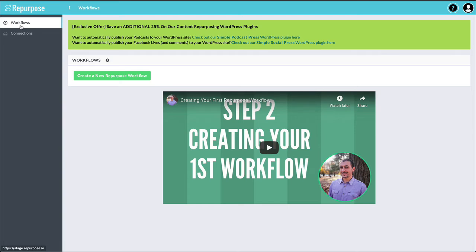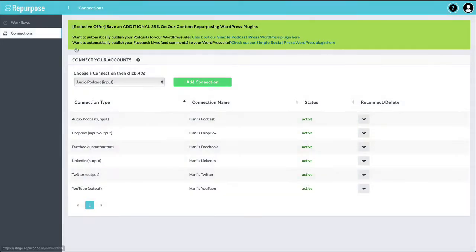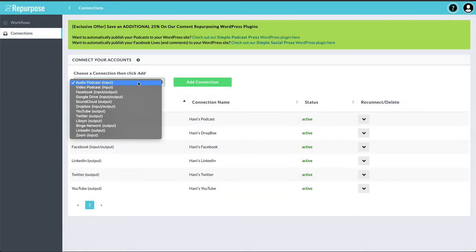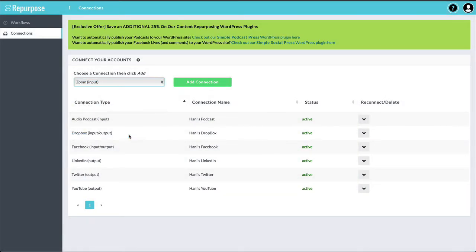In this video, I'm going to show you how to repurpose your Zoom cloud recordings. So before you start, you've got to go to the Connections page and add Zoom as a connection.